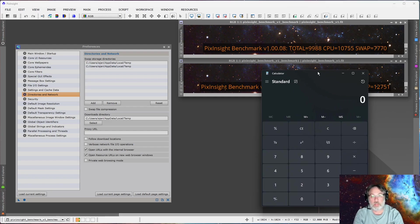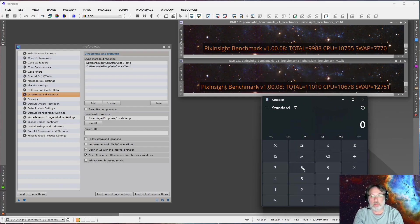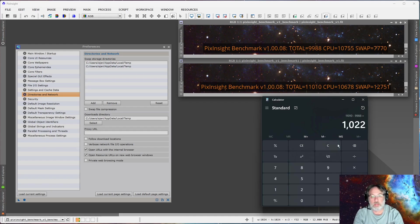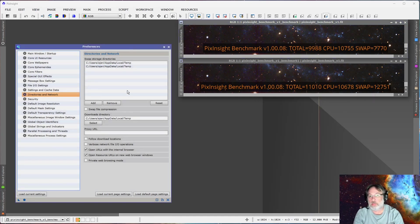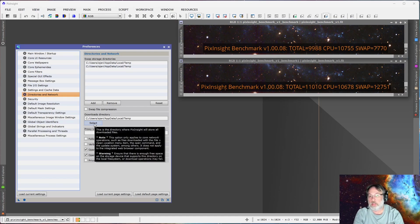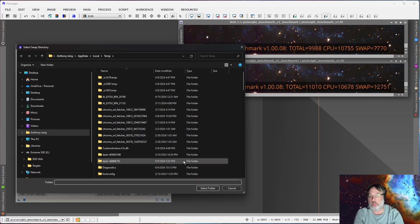Let me calculate: 11,000 minus 9988 equals 1022, divided by 9988, to two decimal points — it's a 10.2% improvement. So going to add another round of swap disk here, clicking Add again.